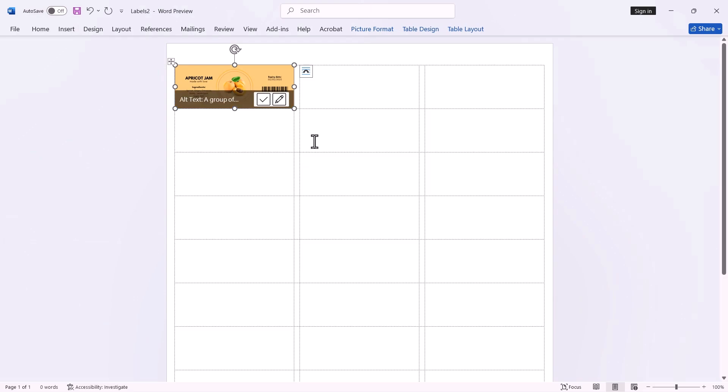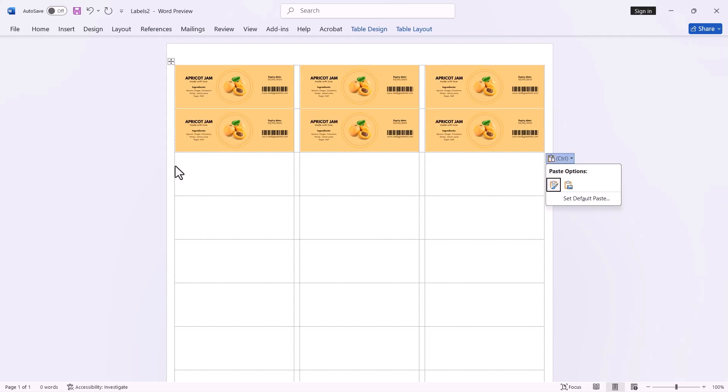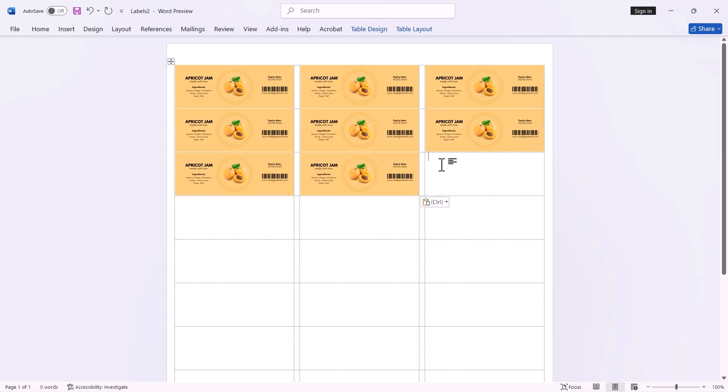Ensure your label design dimensions are 2.62 inches in width and 1 inch in height. You can resize your label design if needed. Now copy and paste the label into other boxes to complete your sheet labels.